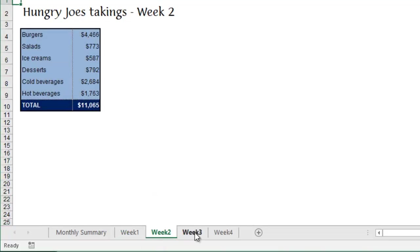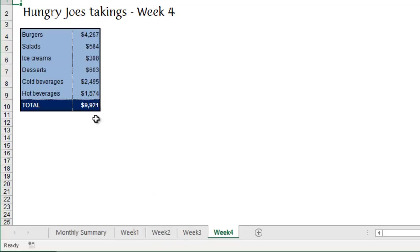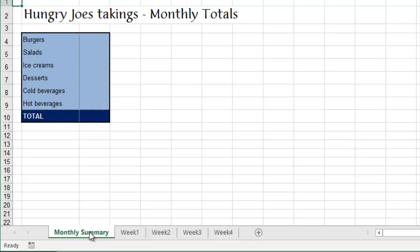If you look here, we've got Week 1, Week 2, Week 3, and Week 4. All the tables there are the same format. The figures are different, but that's the whole point. We're going to add up and get a total for all of these in the monthly summary sheet.